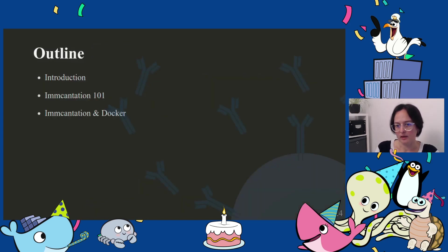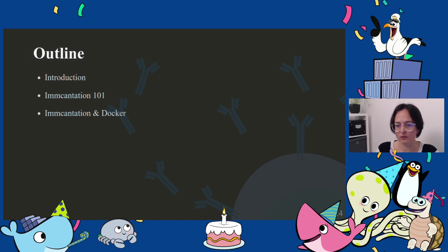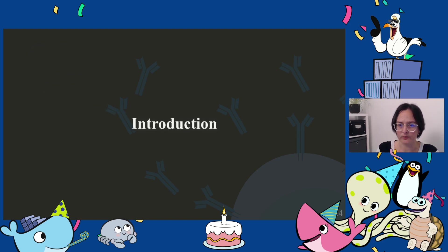This is an outline of the topics I will be covering. First, I will introduce the lab, then I will talk about the software itself, giving some biology context so you can understand what the role of the software is, and then I will show where Docker fits into the picture.